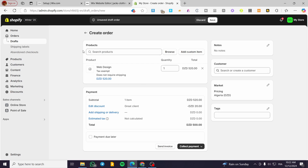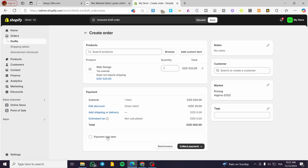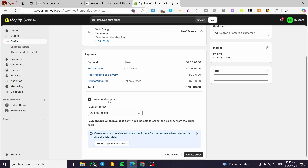Here you can add some notes about that specific order, and you can tag it by adding some tags. You can also select the payment due settings — for example, due on receipt — and set up a payment reminder for the customer.